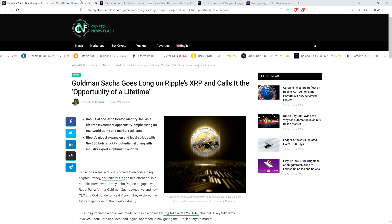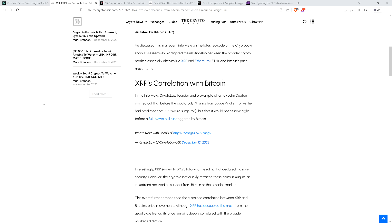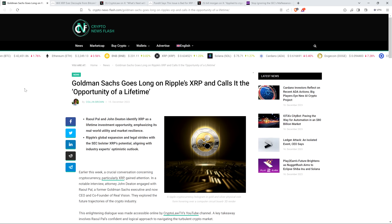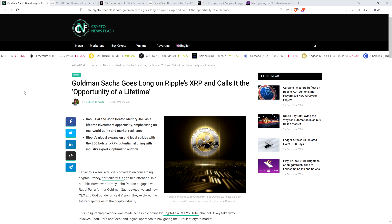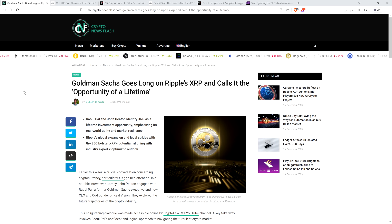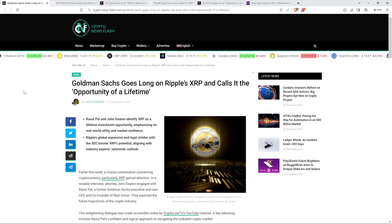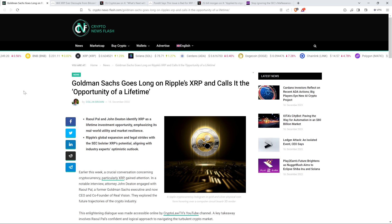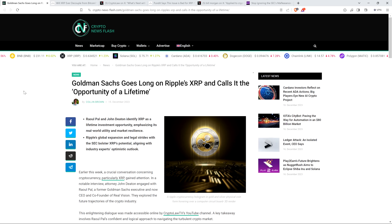There was that, and then there's also this headline covering perspective from him from the crypto base here. Will XRP ever decouple from Bitcoin? Market veteran Raul Paul weighs in. But before going further, I do want to be clear. I do not have a financial background of any kind. I am not offering financial advice, and you definitely should not buy or sell anything because of anything I say or write. I'm just an enthusiast who enjoys making YouTube videos about crypto-related topics as a hobby and just for fun.